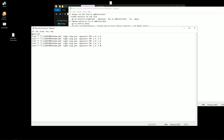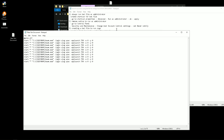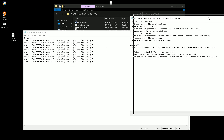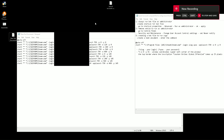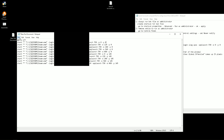You can make as many copies as you have accounts. Save the file and add .bat at the end.